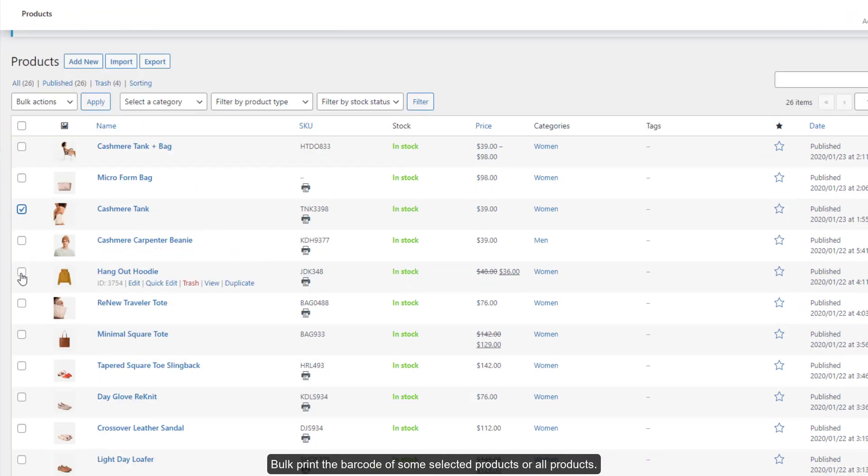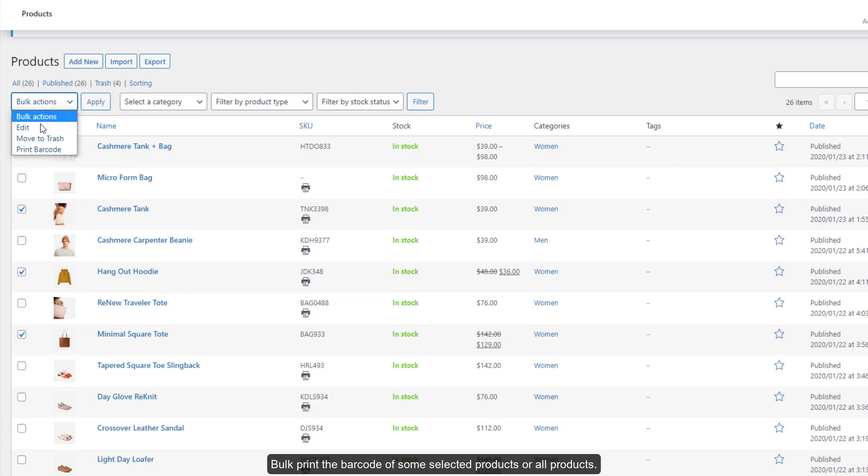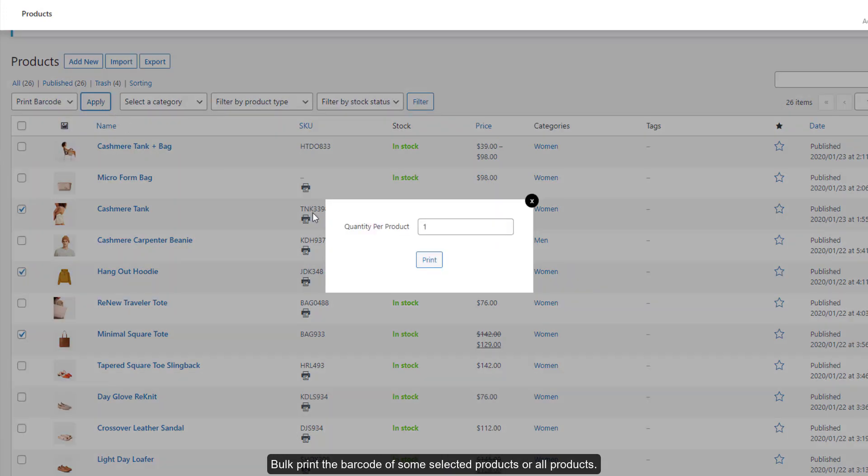Bulk print the barcode of some selected products or all products. Set a number of barcodes printed per product.